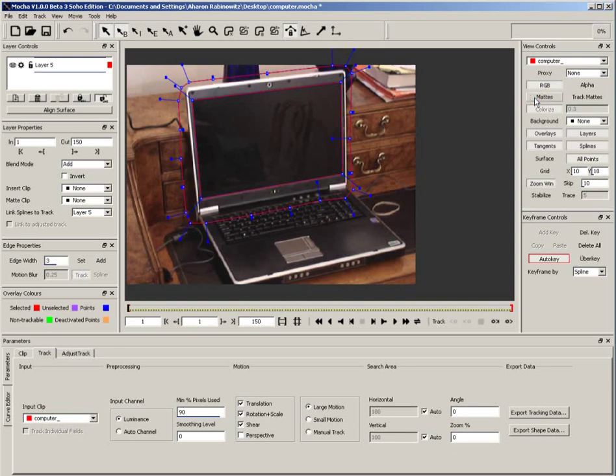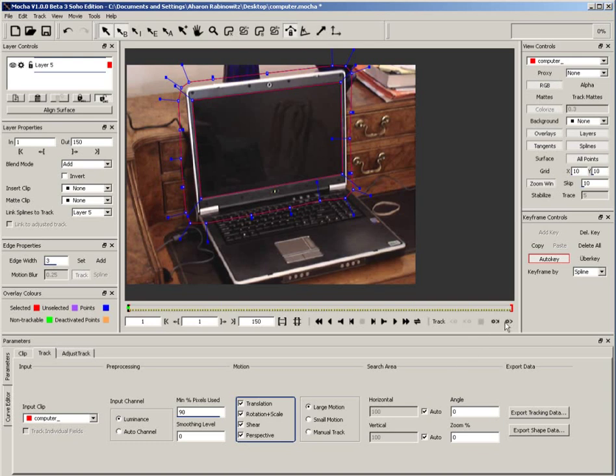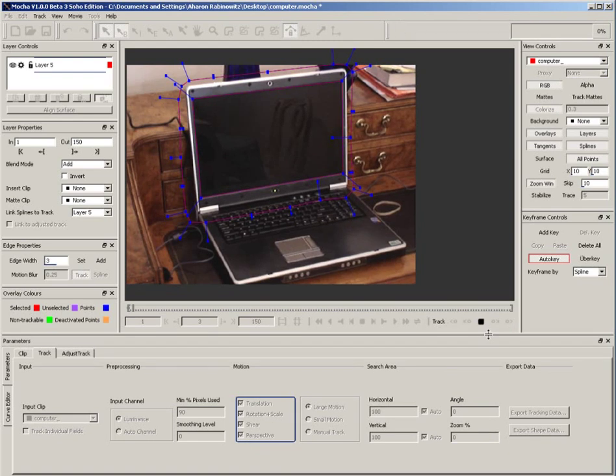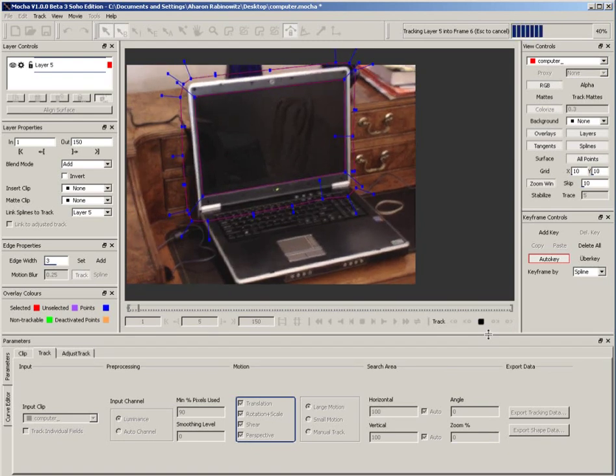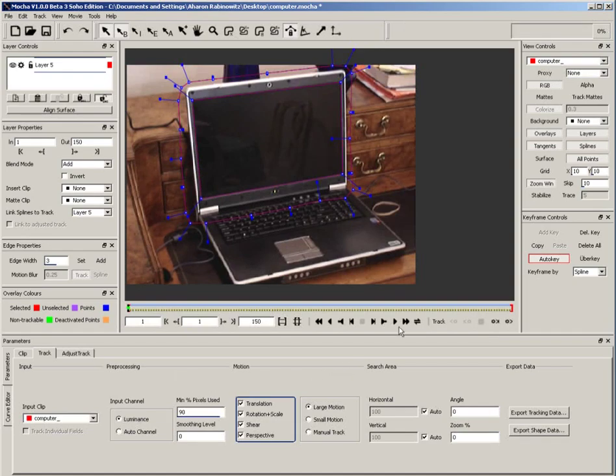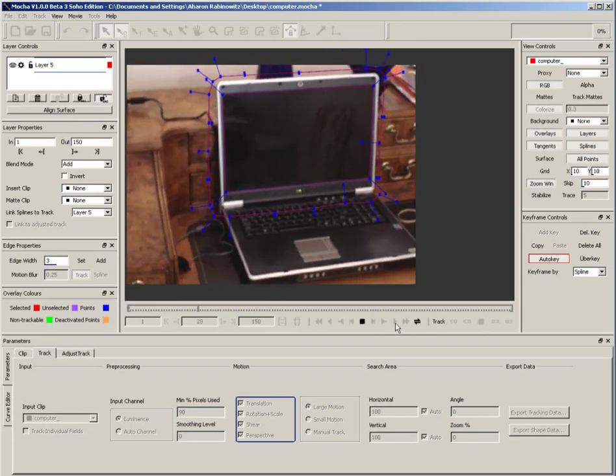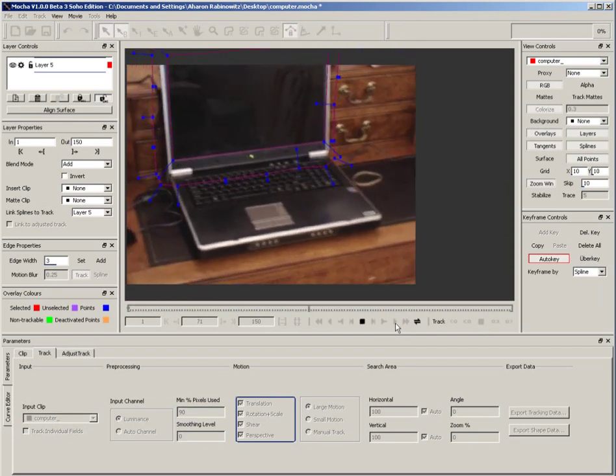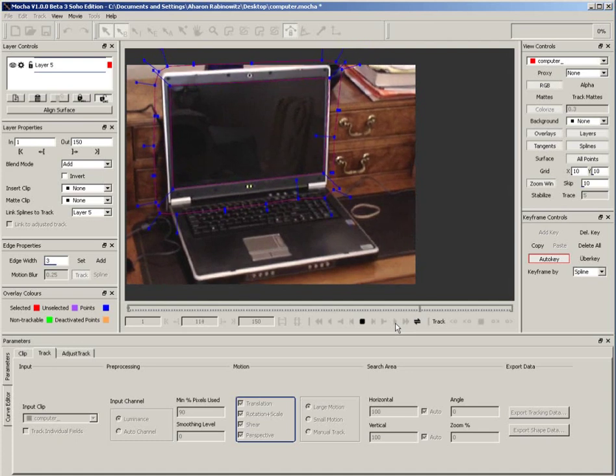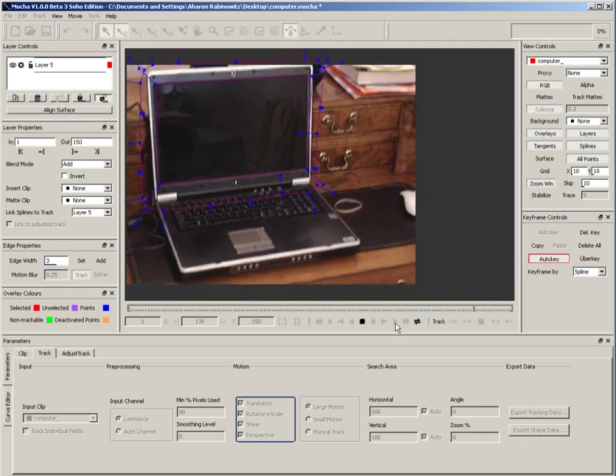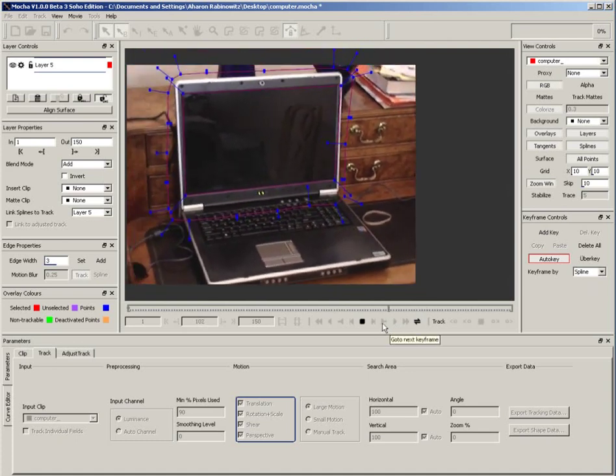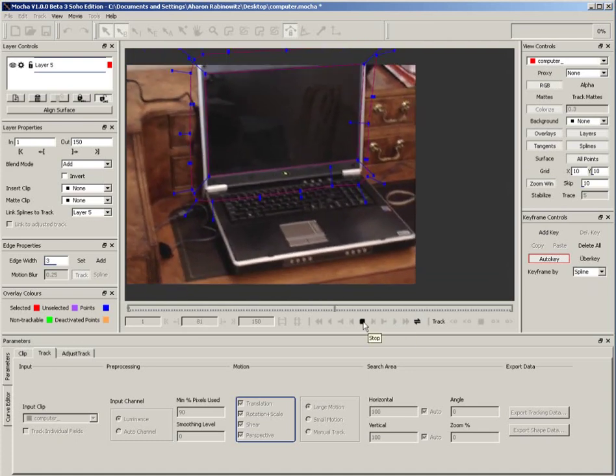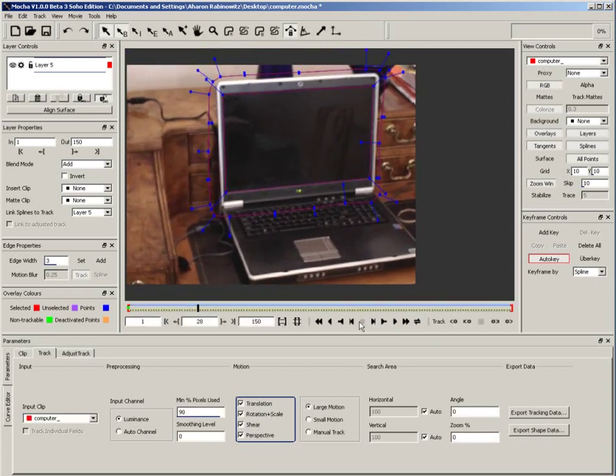We're just about ready to do our track, but we want to turn on one more option. Down here, in the Motion section, we want to make sure to tell Mocha to track the perspective. So, make sure to check that option. Next, let's get this track started. Hit the Track Forward button, right here in the timeline, and let Mocha do the hard work. Now, Mocha will chug along for a bit, but not too long compared to other trackers. When it's done, if you play it back, you'll have a good, if not perfect track. Mocha barely batted an eyelash as it encountered all of the issues that I mentioned earlier. There are a few places where the track got a bit messed up, but those are easily fixable. We'll get to that soon enough, but first, let's set up our surface.